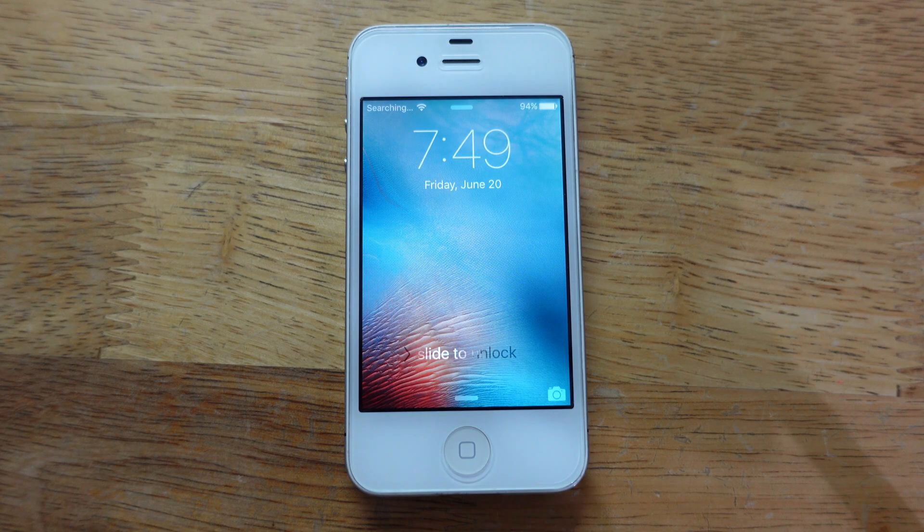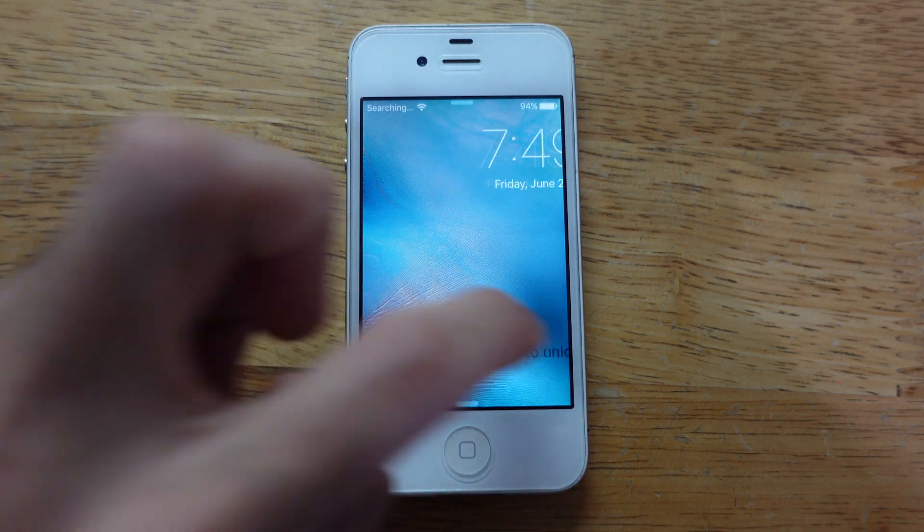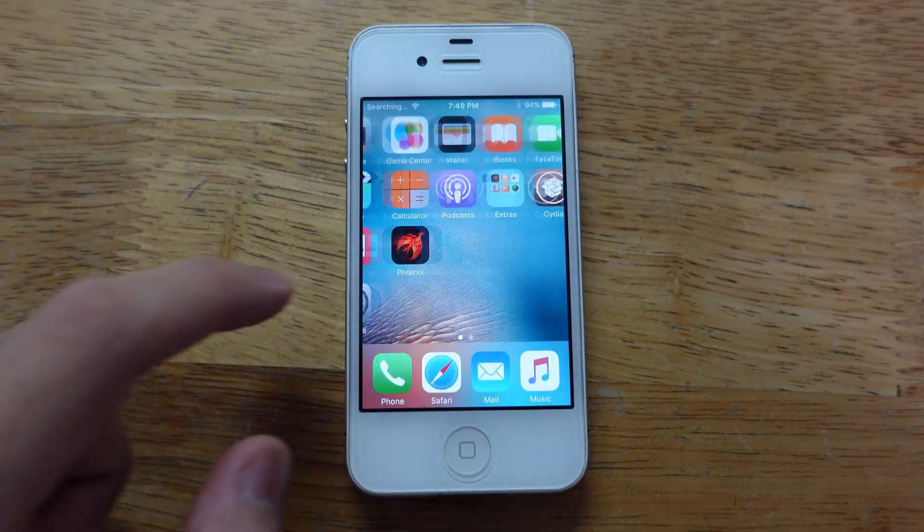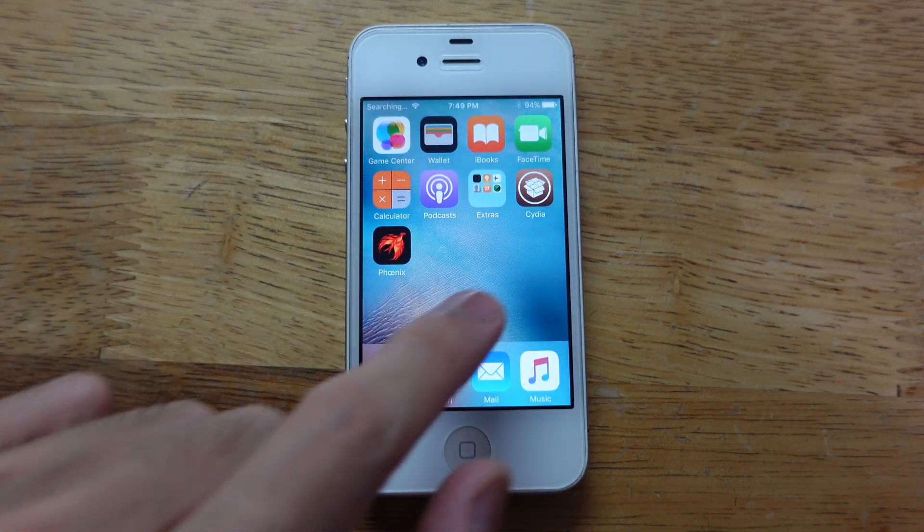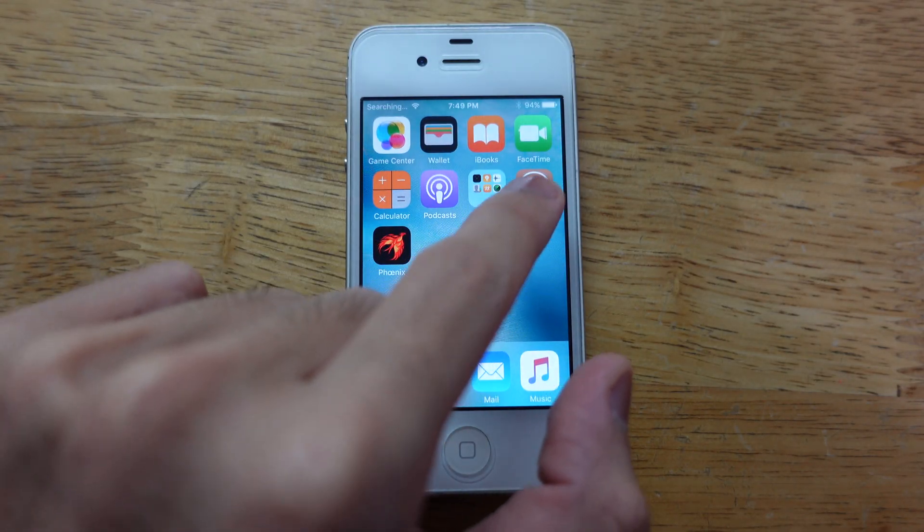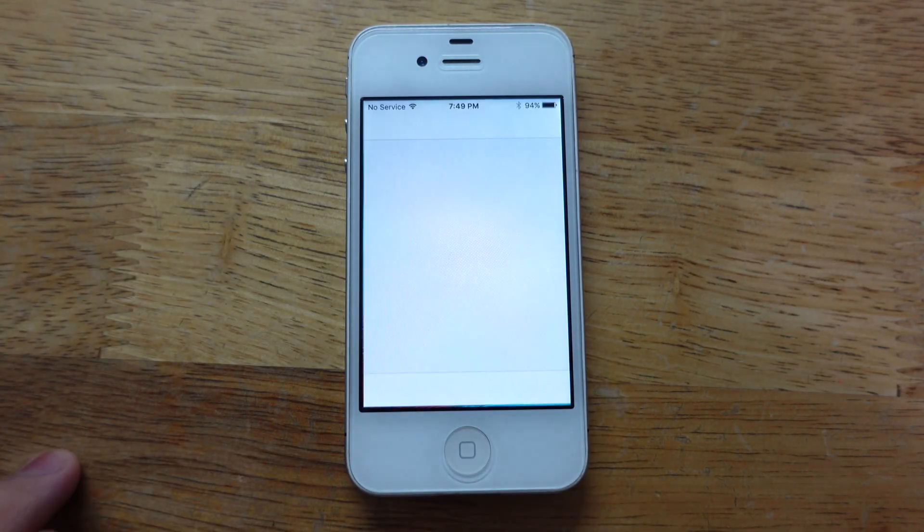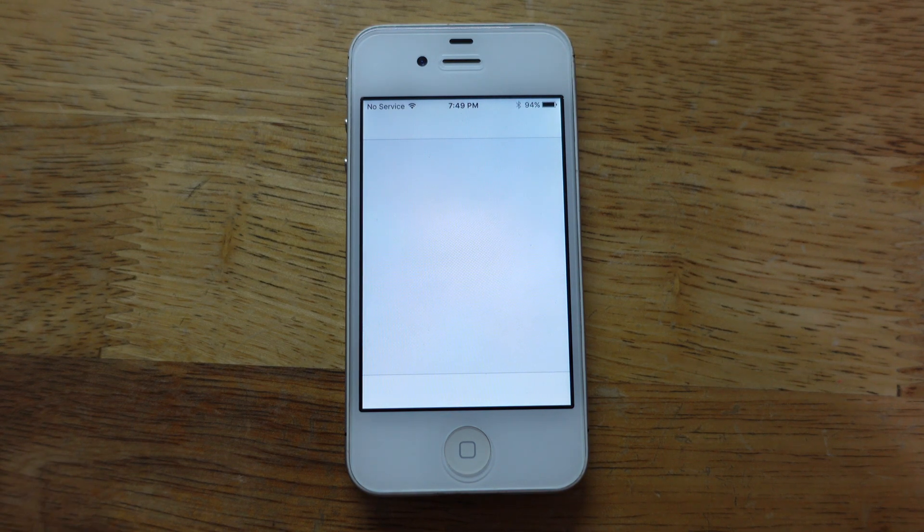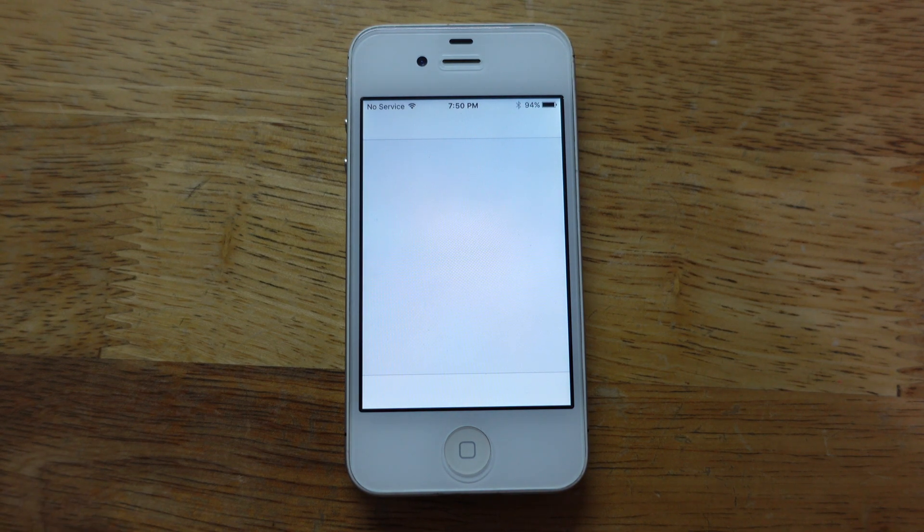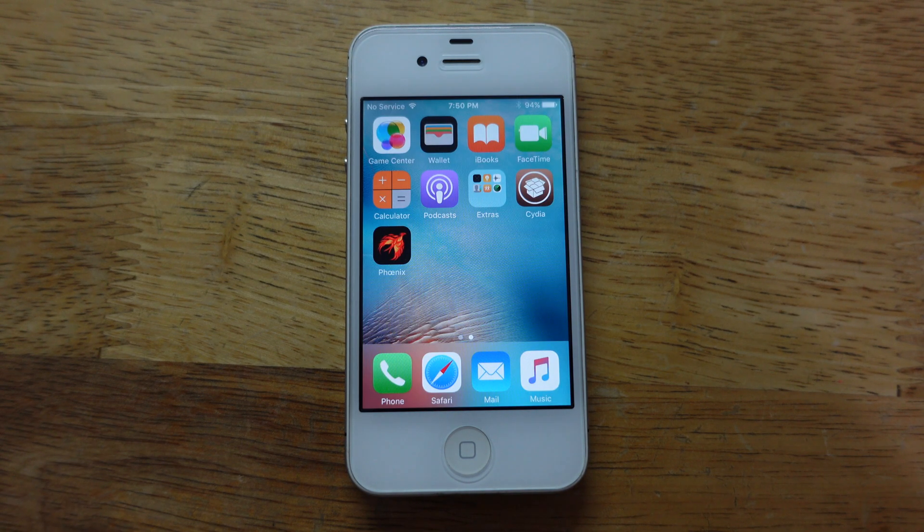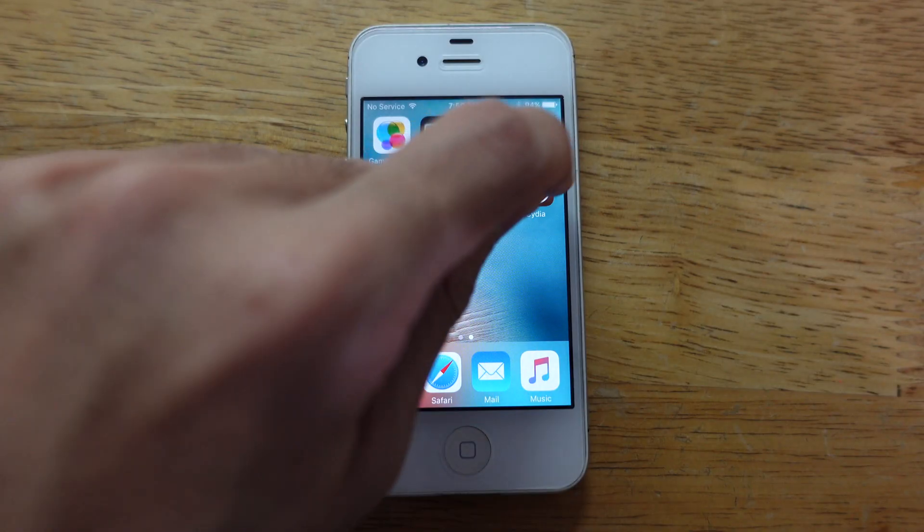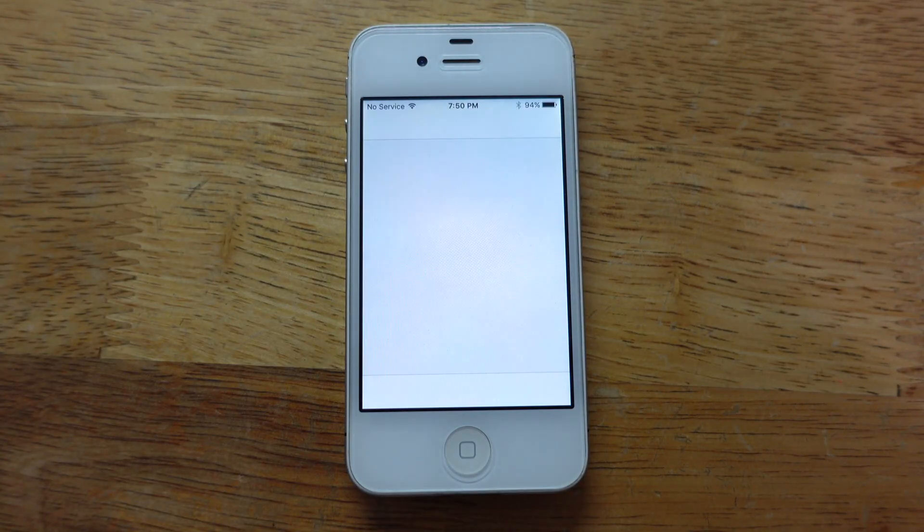It's done rebooting. Scroll right here and you can see Cydia right there. As you can see, Cydia crashed. I'm opening it again.